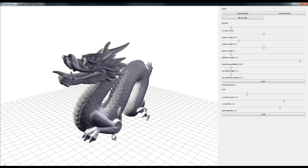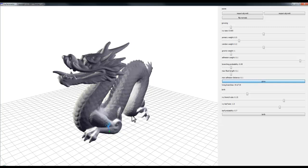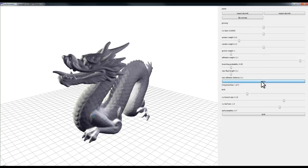As imported, the normals are facing outward, so double-clicking a point on the model and pressing Grow shows the ivy creeping up the outside of the model — though rather slowly. Stop the growth, double-click another location, and increase the ivy size value to make it move more quickly across the surface.